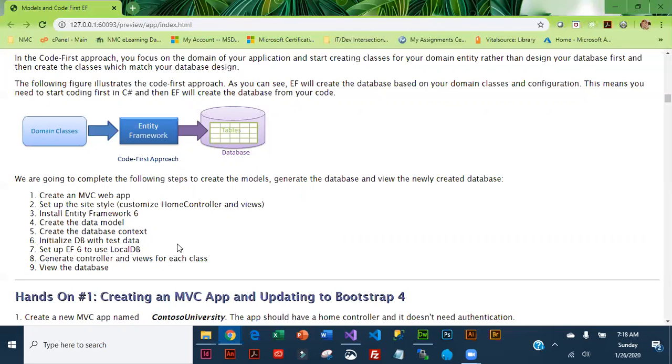Finally we will generate controller and views for each class that we created in our data model. Once we've done all of that then we are going to run the app and generate the database. Once the database is generated we can actually view the database inside Visual Studio.